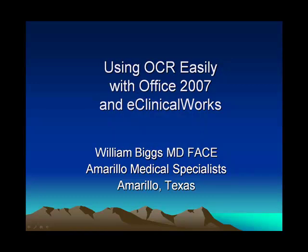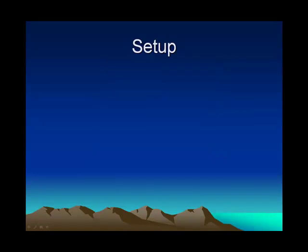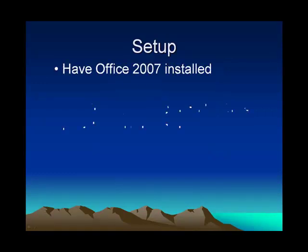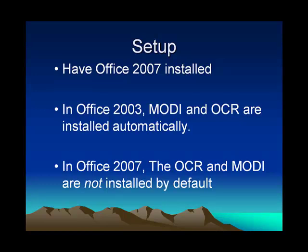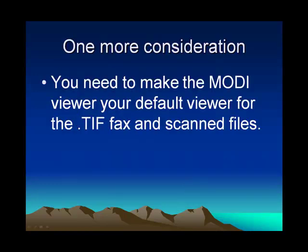Let's use optical character recognition with eClinicalWorks and Office. In 2003, this was installed automatically, but not in 2007, so this is to show you how to install it first.